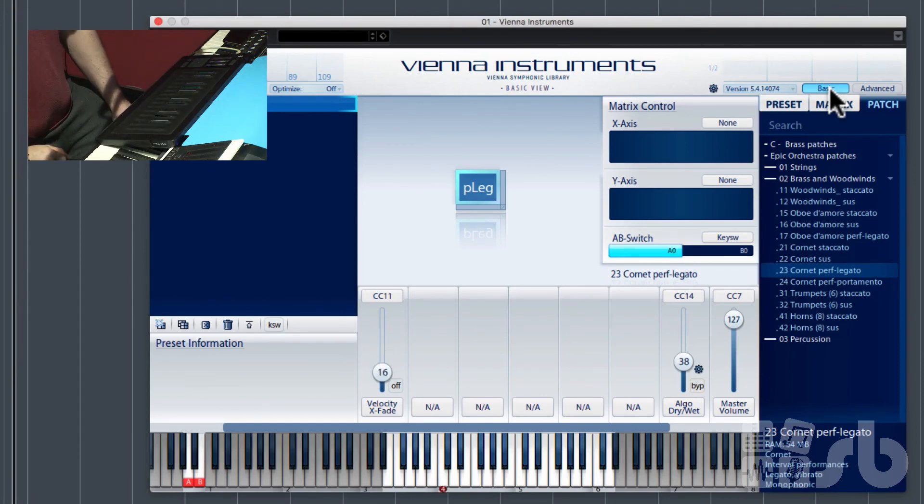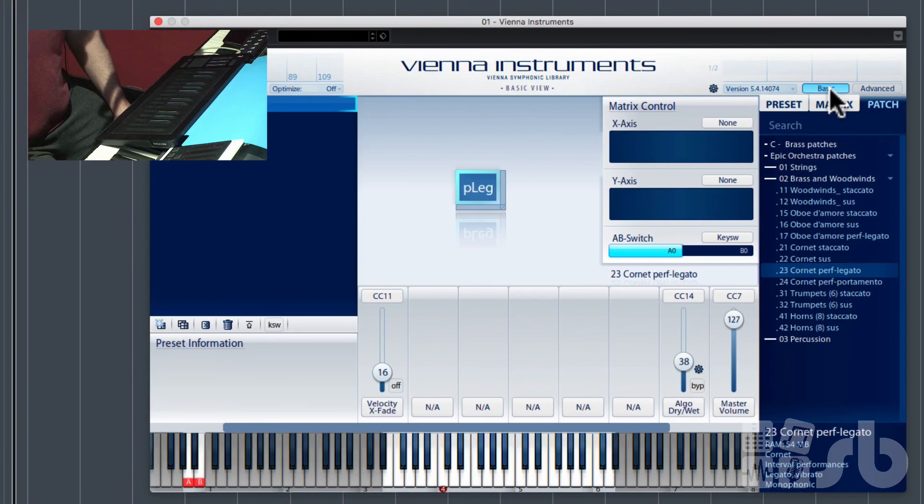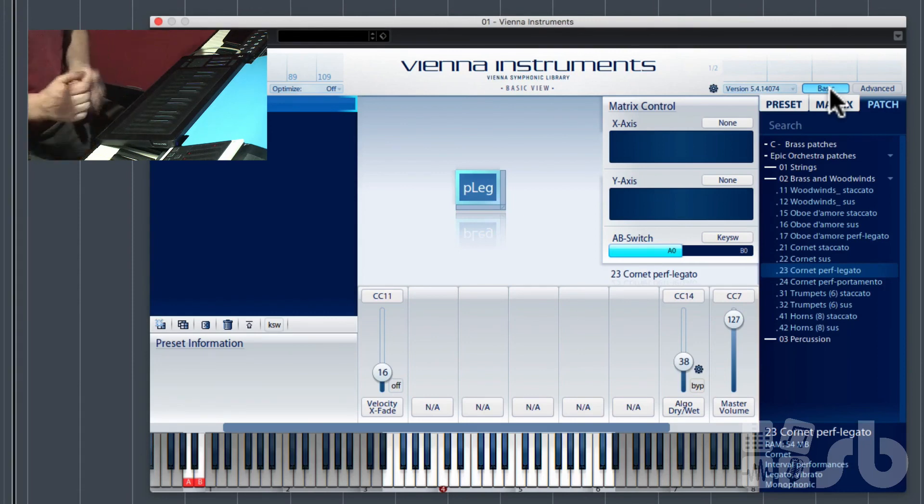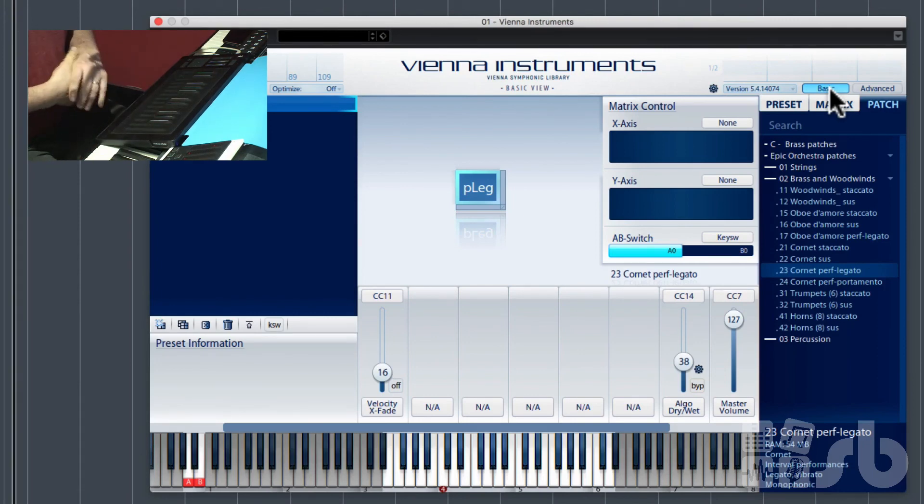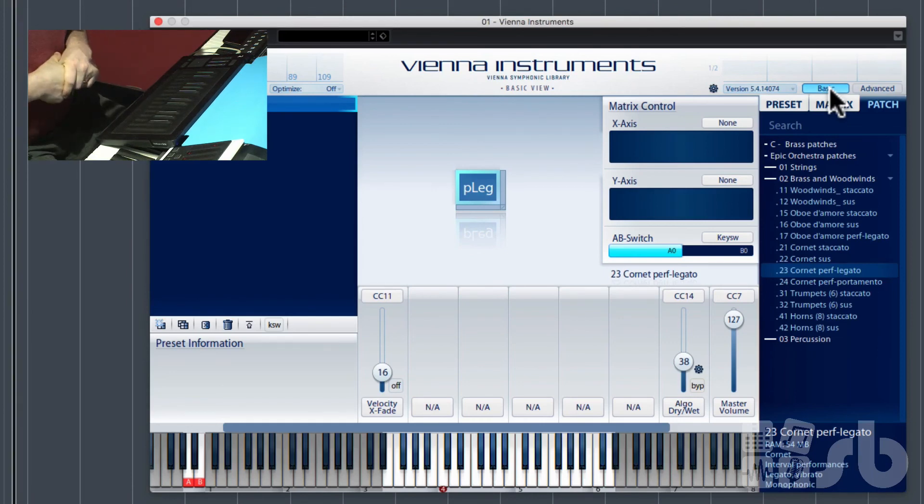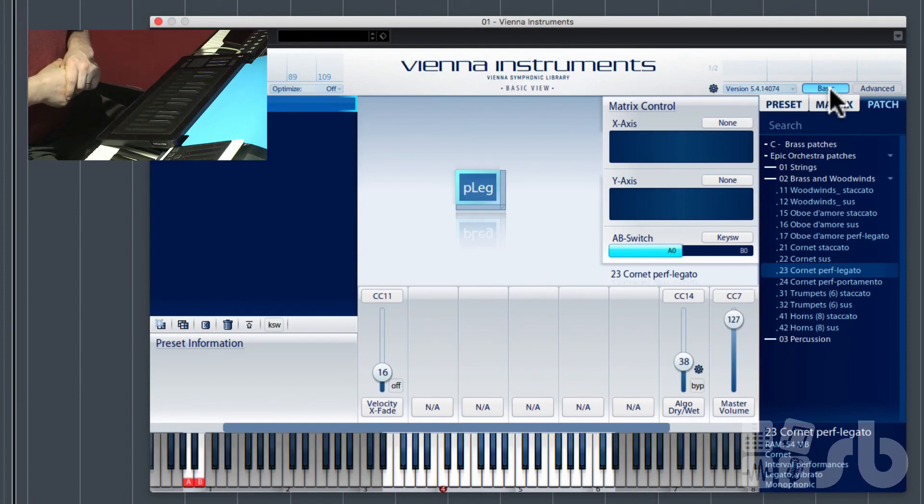And there you have it. That's one quick and easy way of controlling Vienna Instruments. If you're feeling a little bit more interested, you can go into the transformer and limit the range of the CC controller to make it a little bit more realistic. But just for a start, that's a really quick and easy way of controlling your Vienna Instruments dynamic crossfading using the Roli Seaboard.